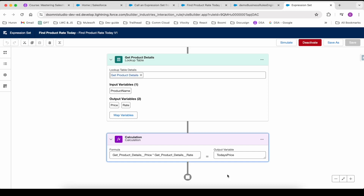Hi guys, welcome to the channel. My name is Dipangar and in this video we are going to talk about how to call an expression set from an integration procedure. In the last video we discussed how to create an expression set and how to call an expression set from an OmniScript itself. If you haven't watched that video yet, I would suggest please go and watch that video and then come back to this video. Let's go back to our OmniStudio.